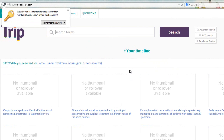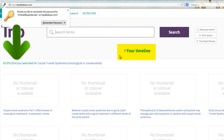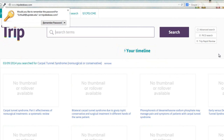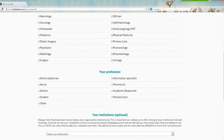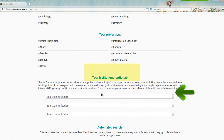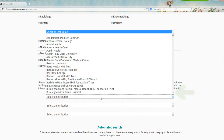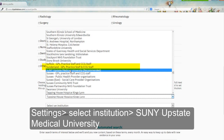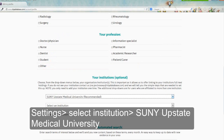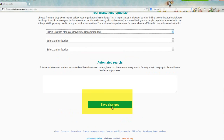Once logged into TRIP, you will see it stores your search history in a timeline. Under Settings, you'll need to select your institution, SUNY Upstate Medical University, and then click Save Changes.